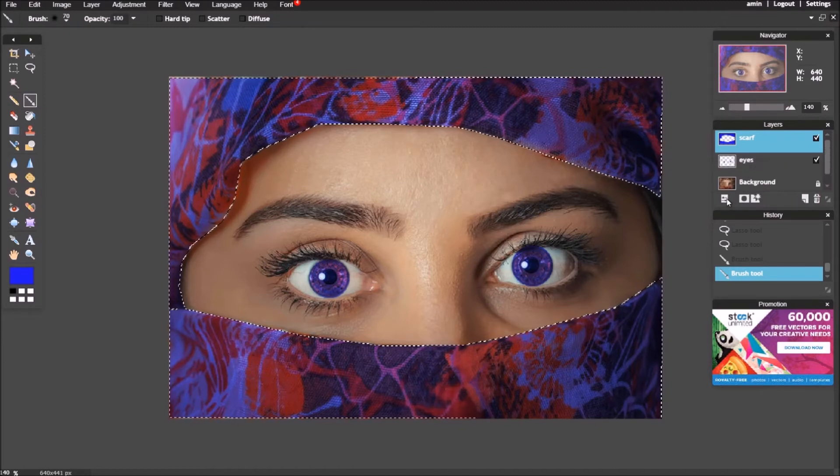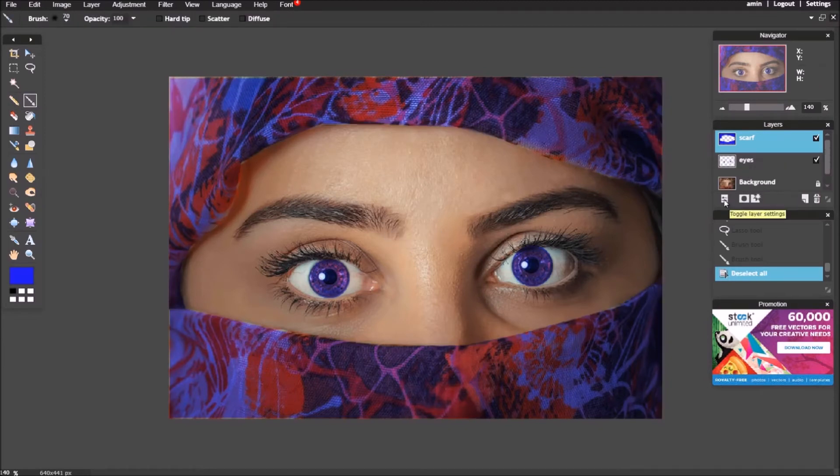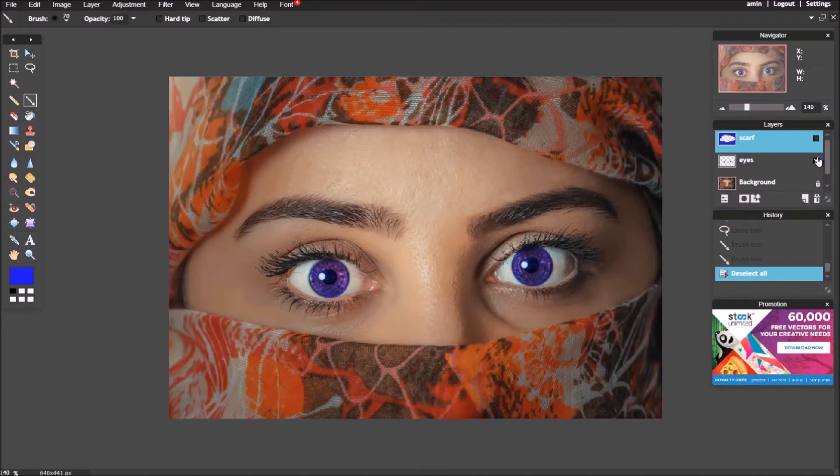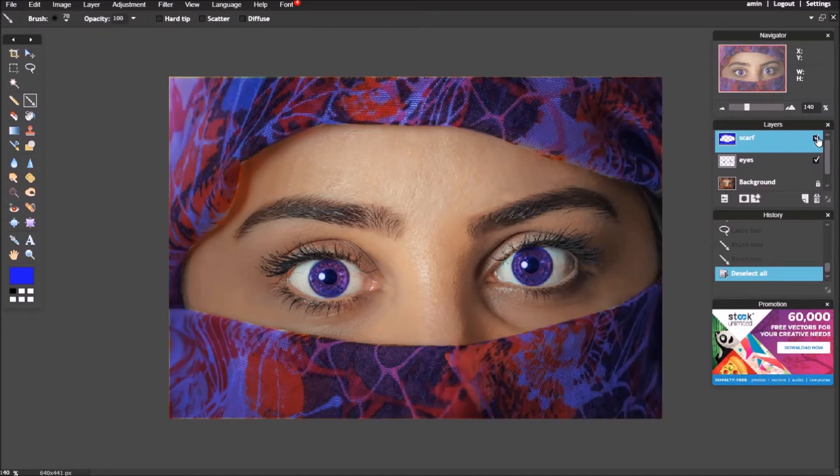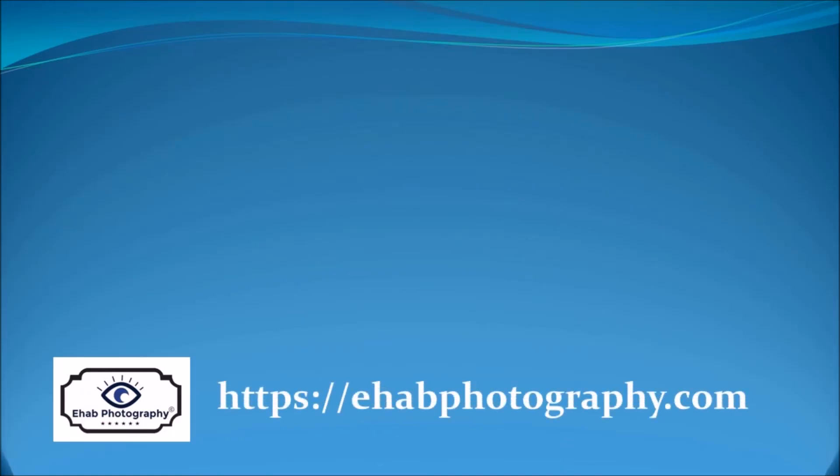Now I have finished. You can see the difference between before and after changing the color.